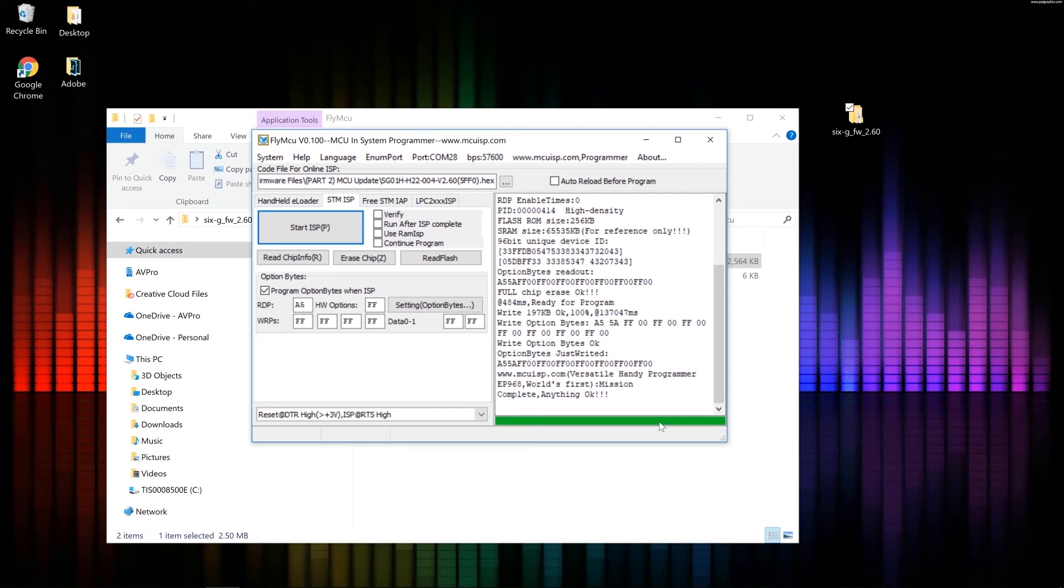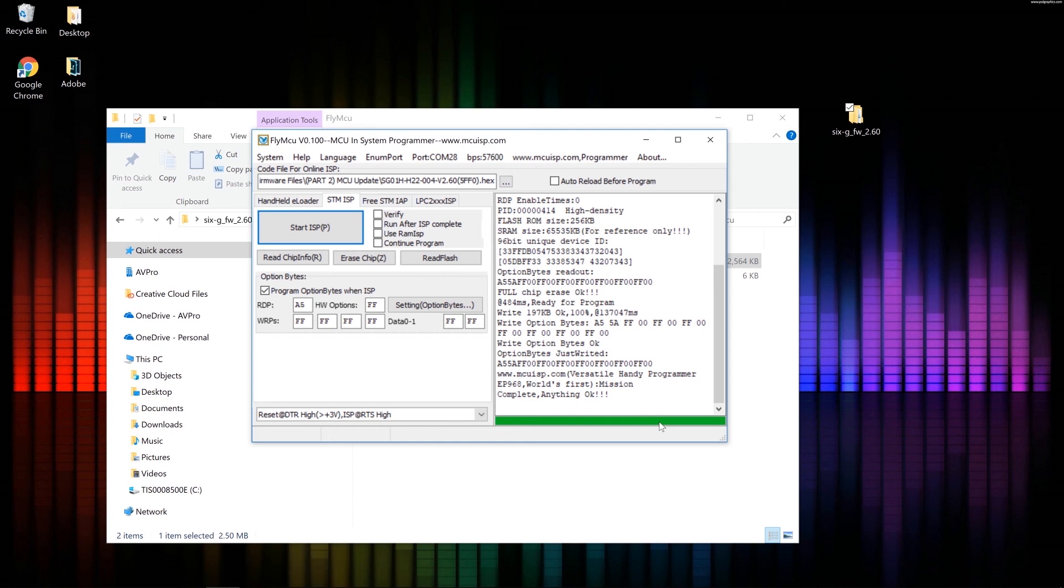So that's it guys. That's how you update the firmware on a Meridio 6G generator. If you have any questions or problems trying to update yours, feel free to give us a call at tech support. We'll be happy to help you through it. We could even look at your screen and walk you through some things as well. So thanks again and have a great day.